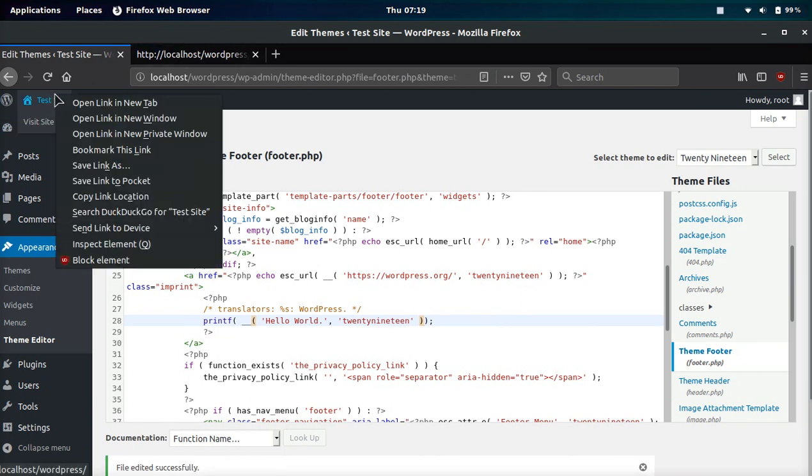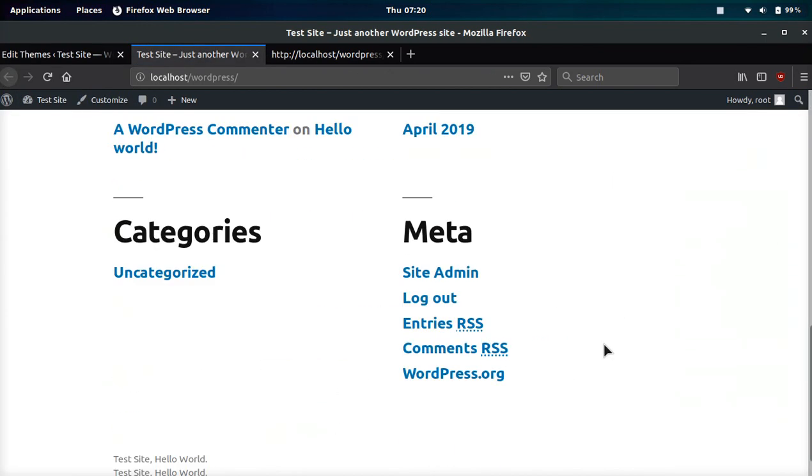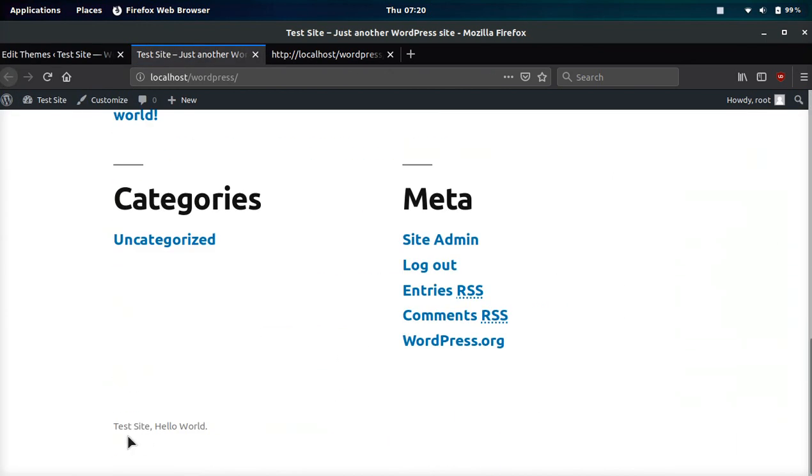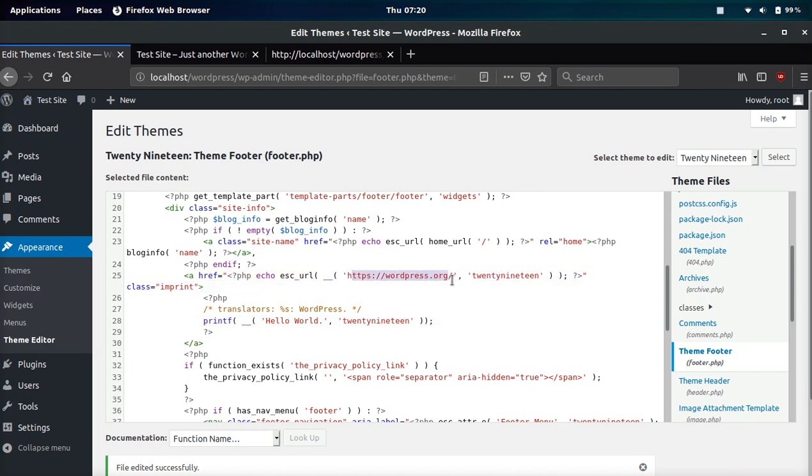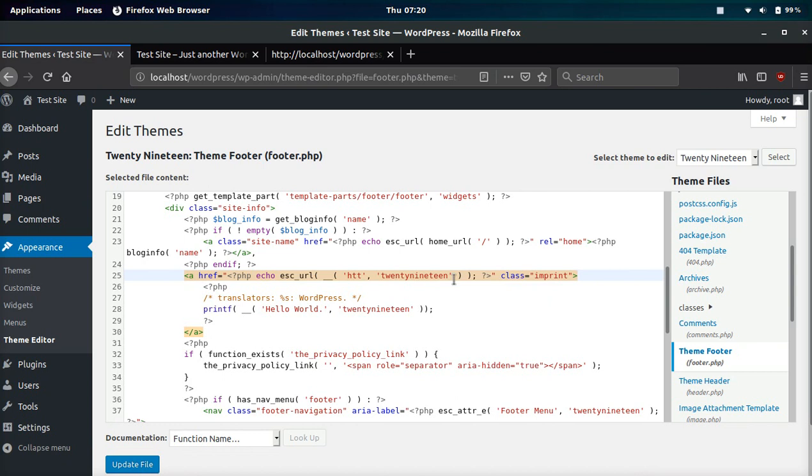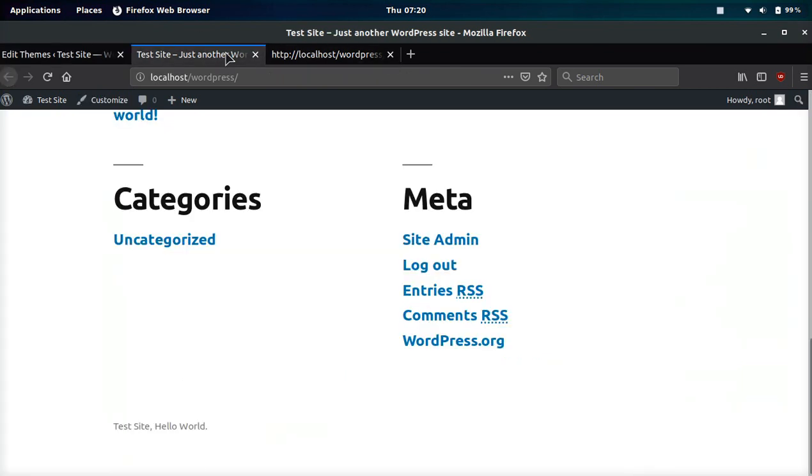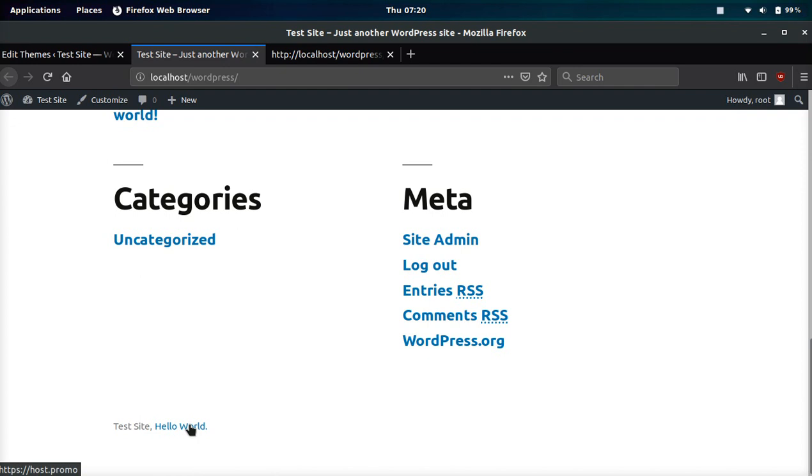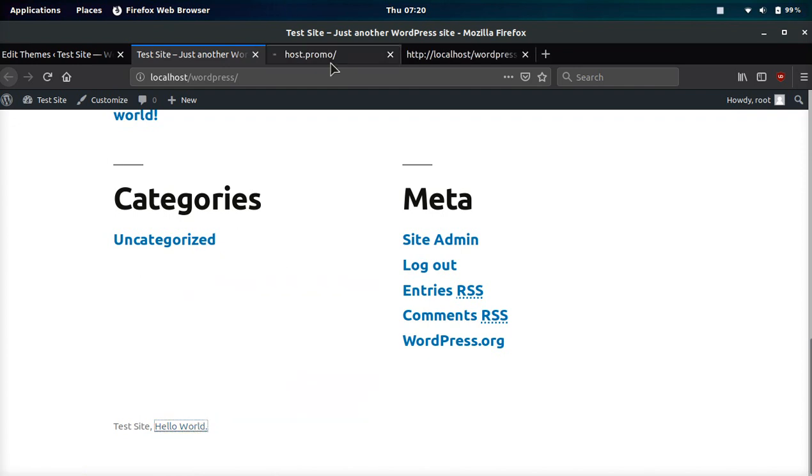And then if we go to the site, you can see test site hello world. And then you could change, for example, the wordpress.org URL here. You could change it to host.promo. Now, if we update the file and we click this, it will now go to our new website.